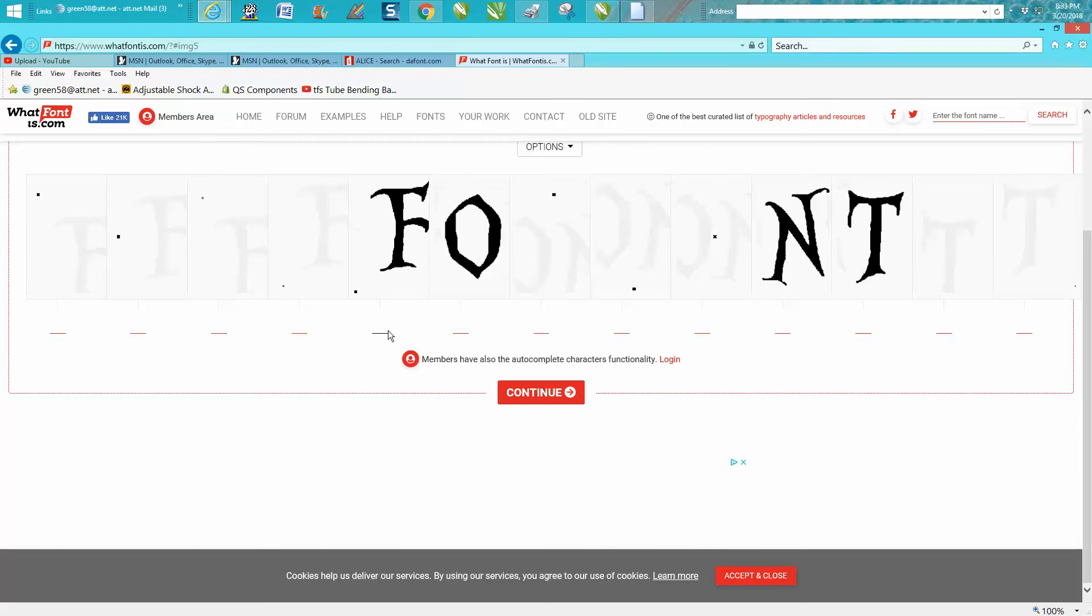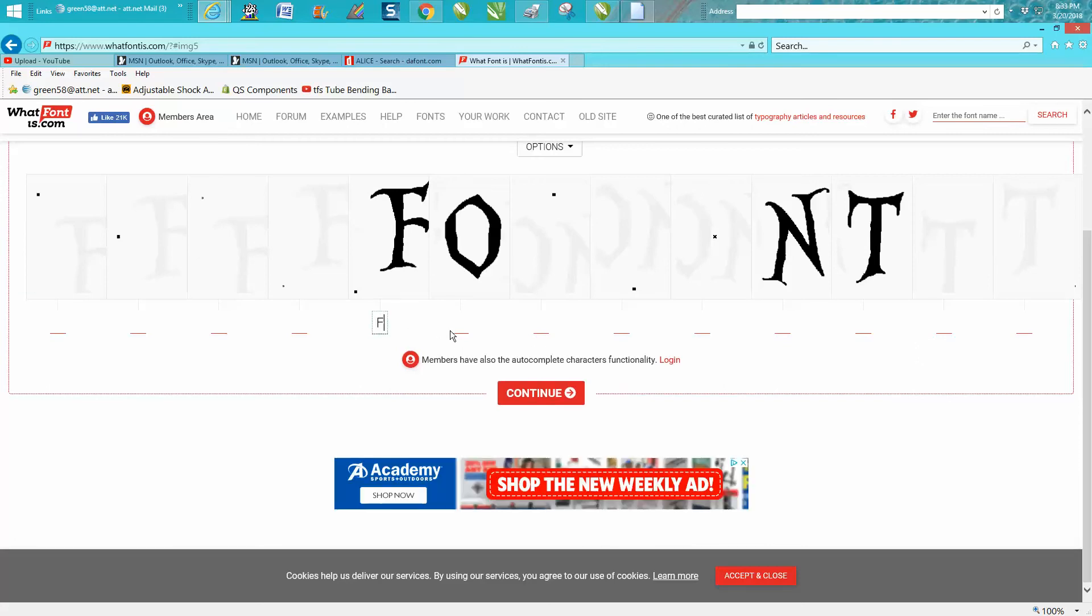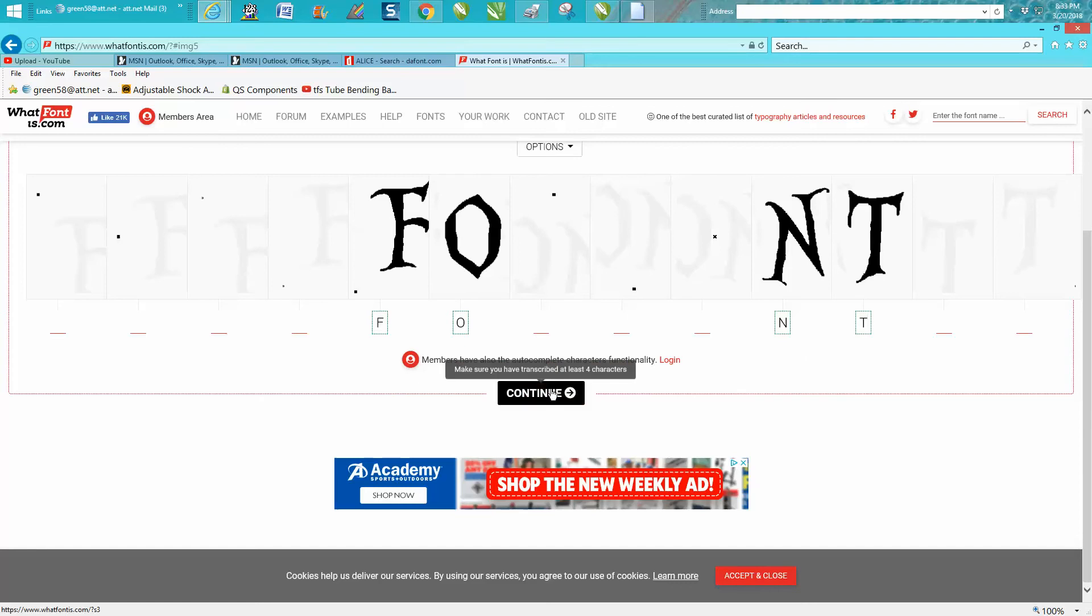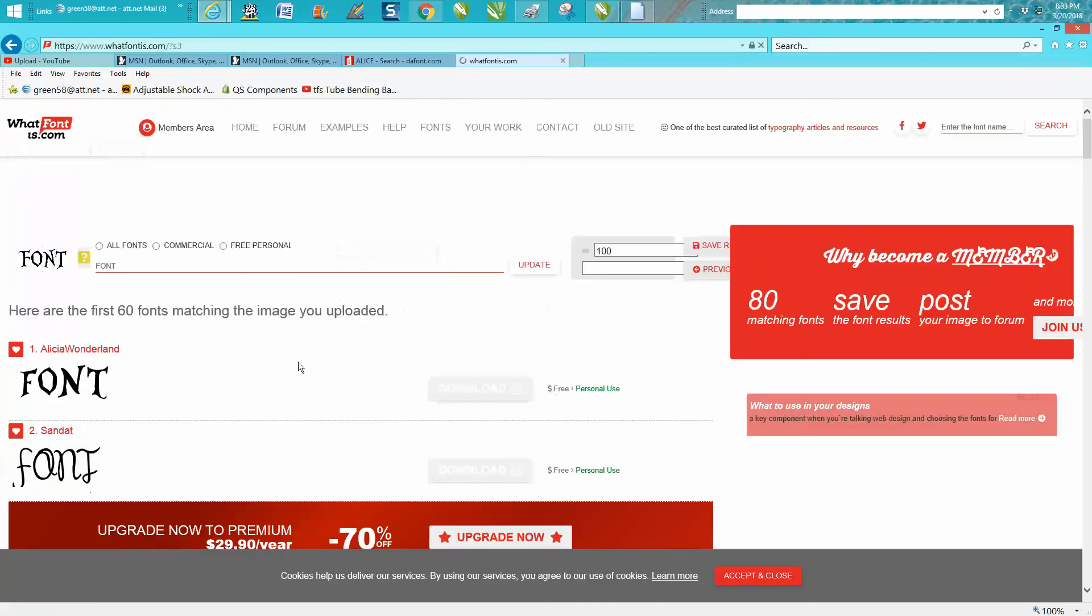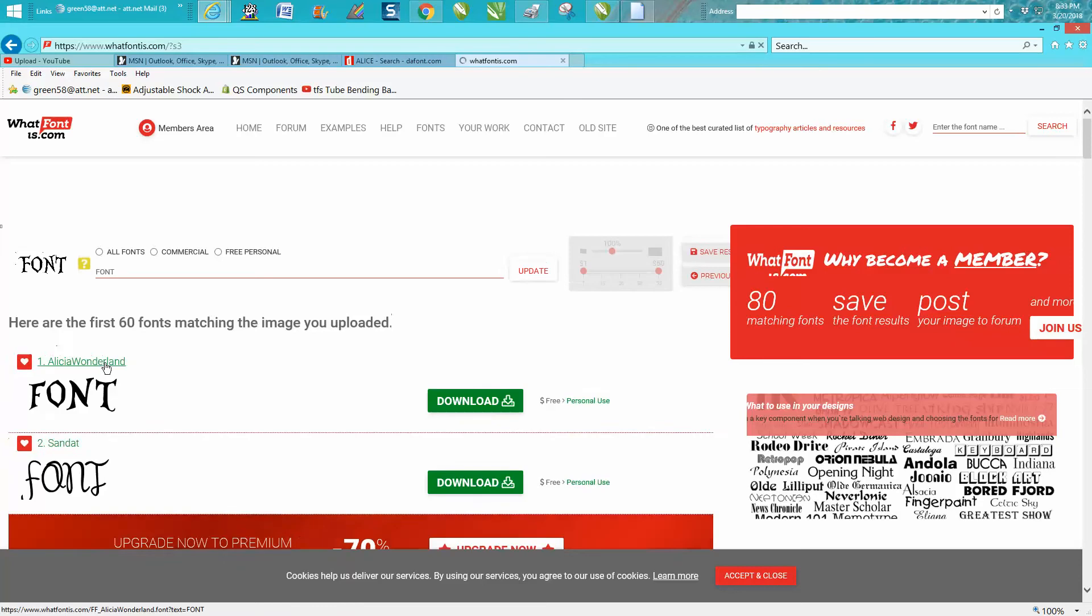Okay, so now we've got a separate window. What you do is you click on that line right there and type what the font should be. A capital F, capital O, capital N, and a capital T, and then hit Continue.